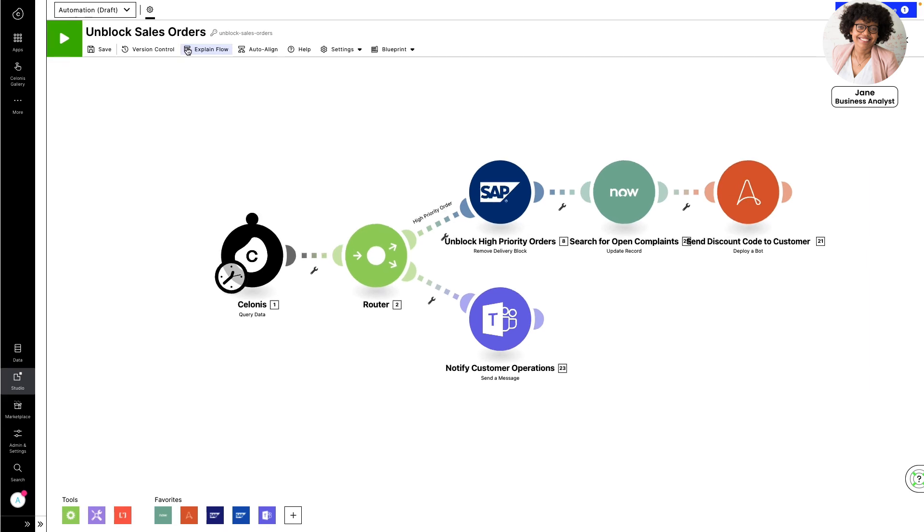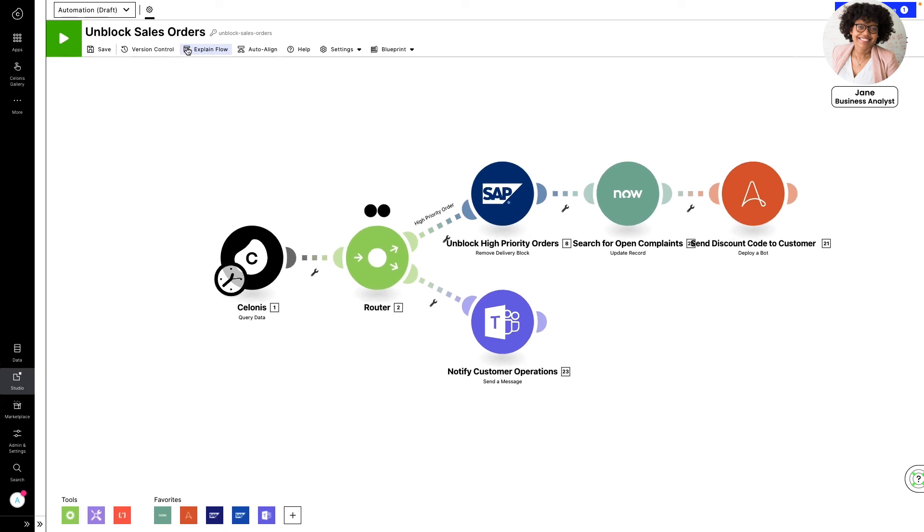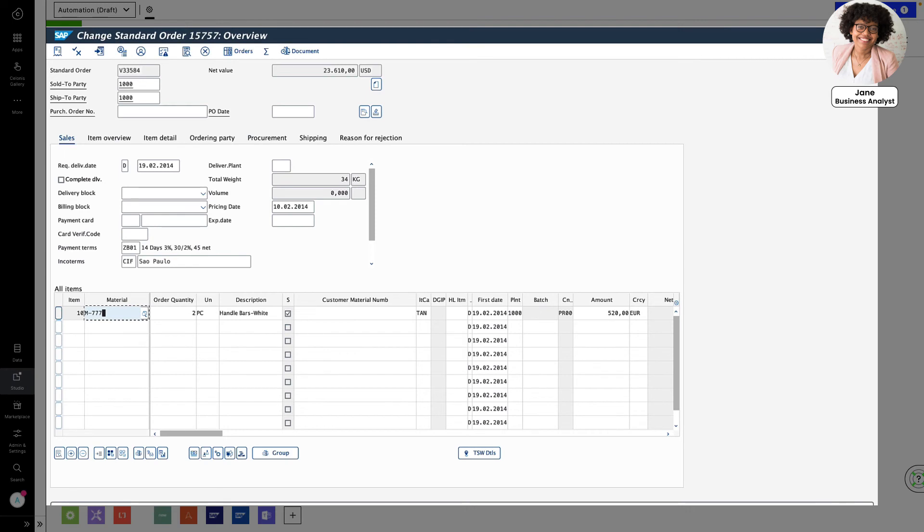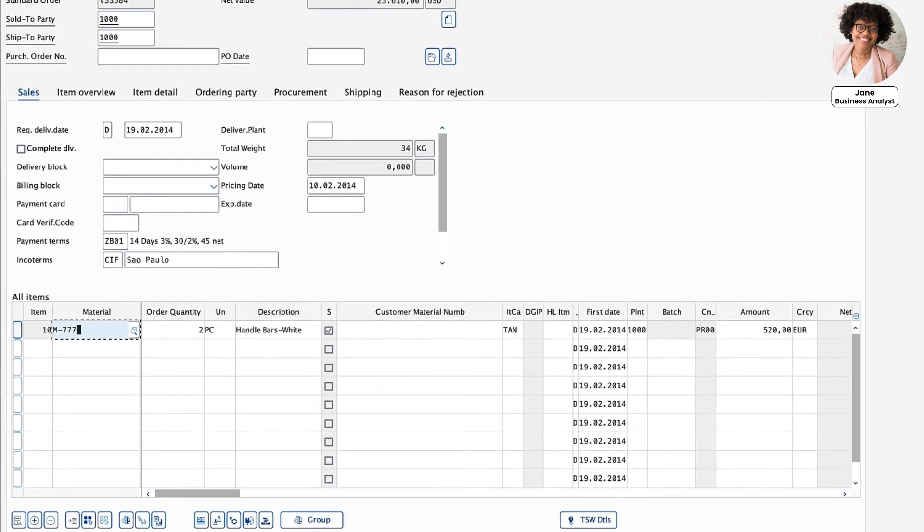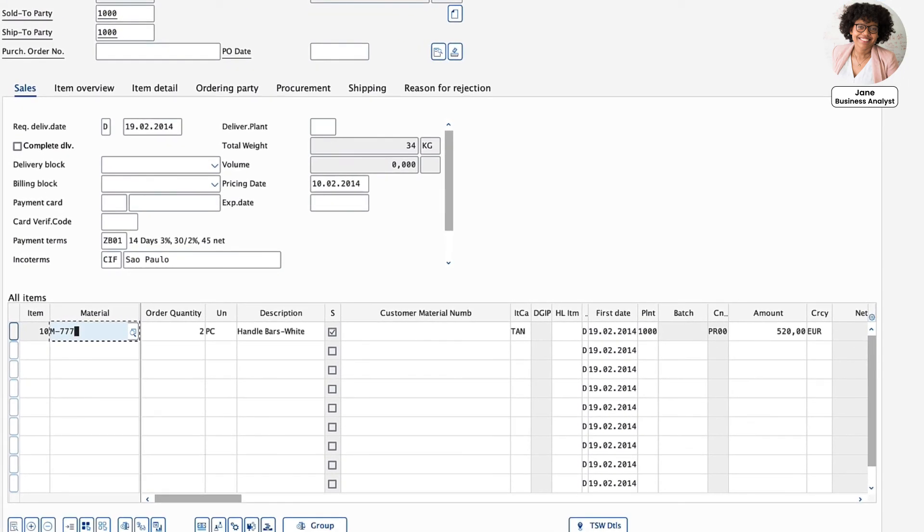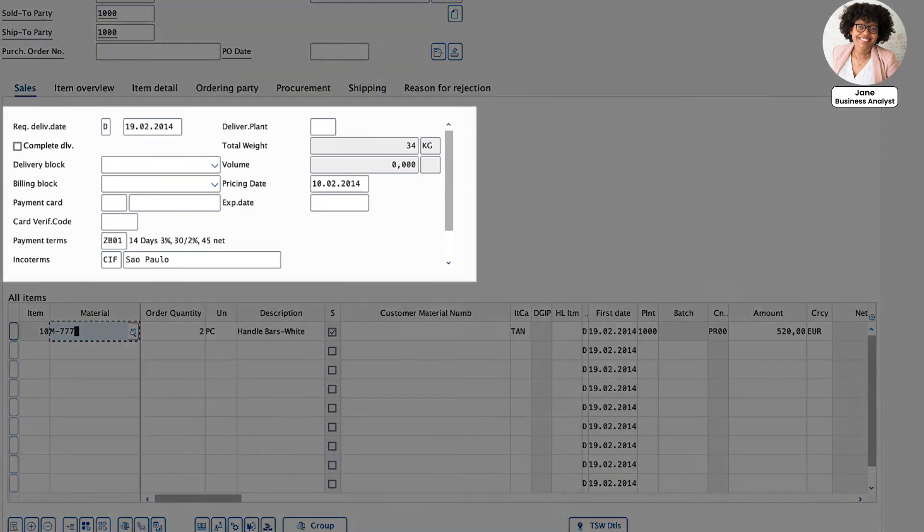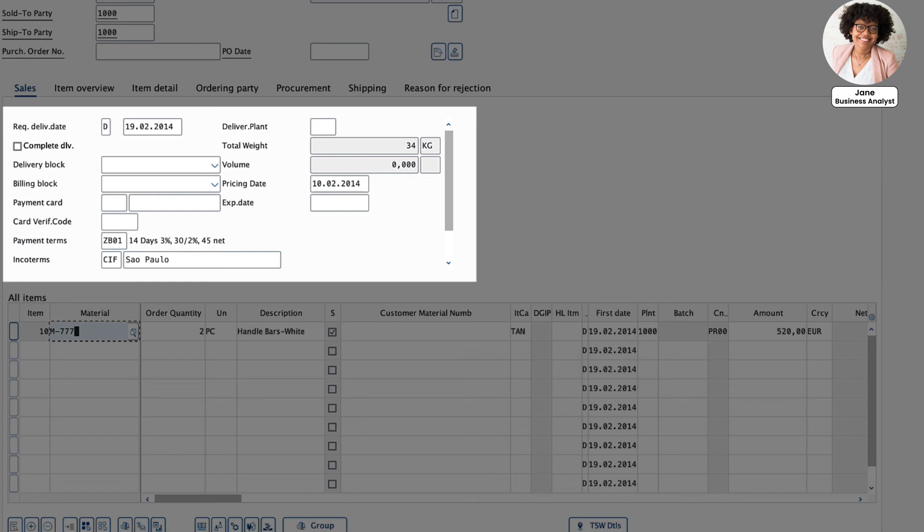With a final click, she activates the action flow. Jane confirms the first order she looked at in SAP has been automatically unblocked by the Salonis EMS. Now that she's put the action flow in place, every sales order will run through this workflow, saving Jane's team days of work and ensuring high priority customers will always get their orders on time.